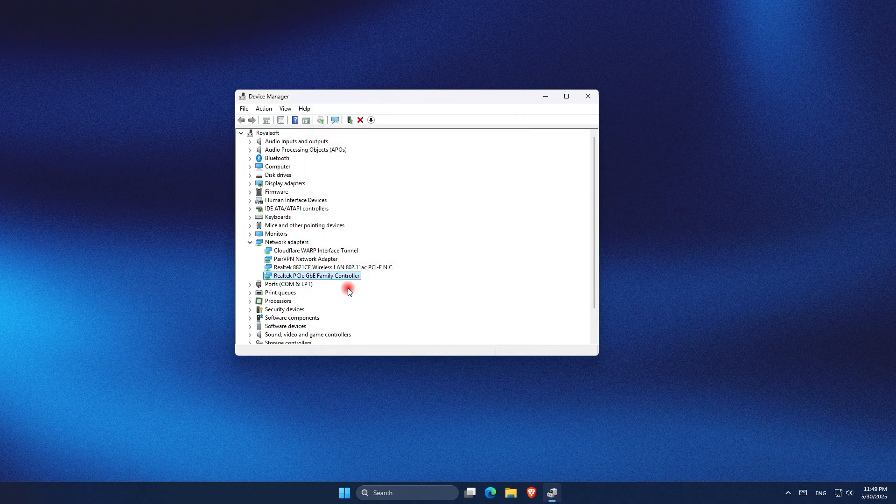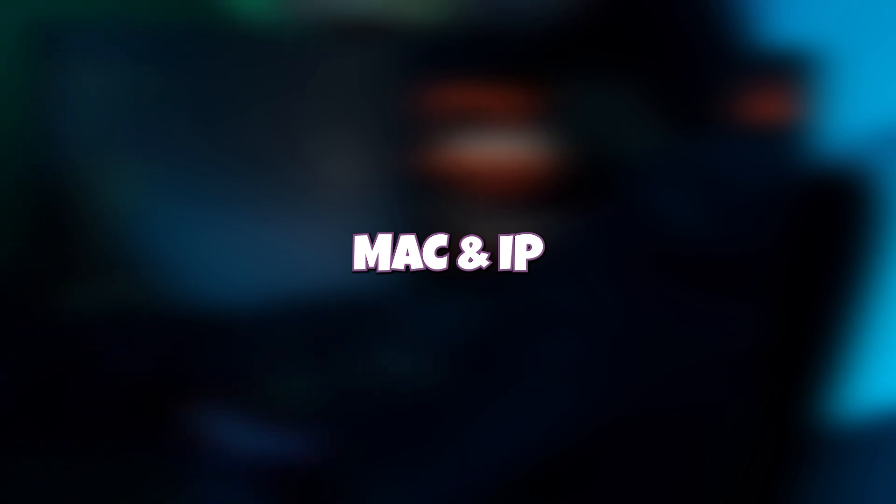For this next part we need the MAC address and the IP address of the device we want to wake up, in this case my PC. I found it by logging into my router admin panel. Under connected devices I was able to see both the IP and the MAC address for my PC. Now depending on your router this might look a bit different, so take your time exploring the interface.